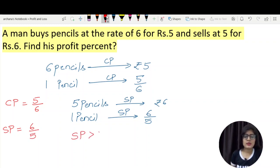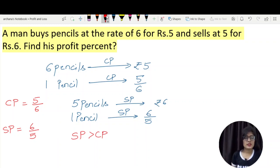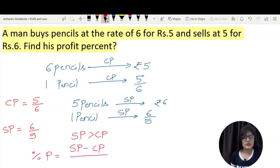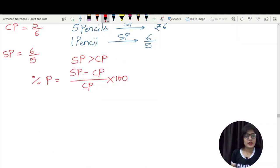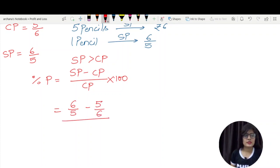The selling price of one pencil is 6 by 5. The formula is: selling price minus cost price, divided by cost price, into 100. We will put the values of cost price and selling price into this formula. The values are: 6/5 minus 5/6, divided by 5/6, into 100.